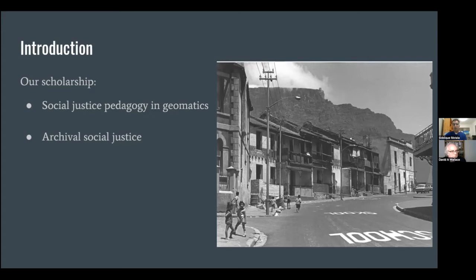Our work has proceeded along three axes. Number one, the theoretical axis, which is joining counter-surveying and social justice archiving to examine ephemerality, affect, and memory-making. Number two, the methodological axis, which is the development of counter-surveying, memory-making, and transmission praxis. And number three, the social-technical axis, which is the incorporation of information and communication technologies to document District 6.